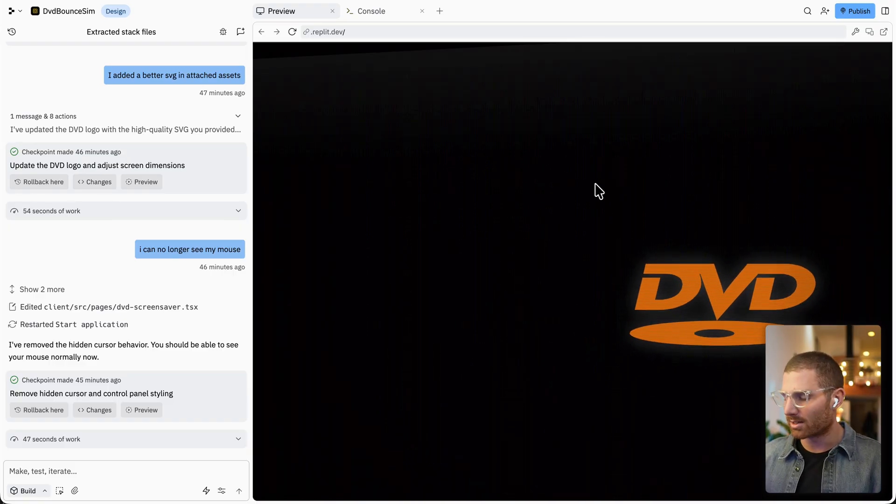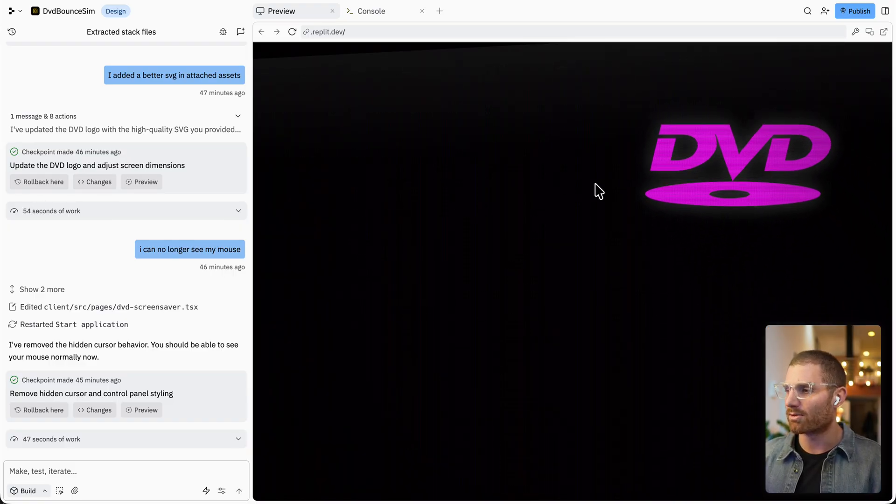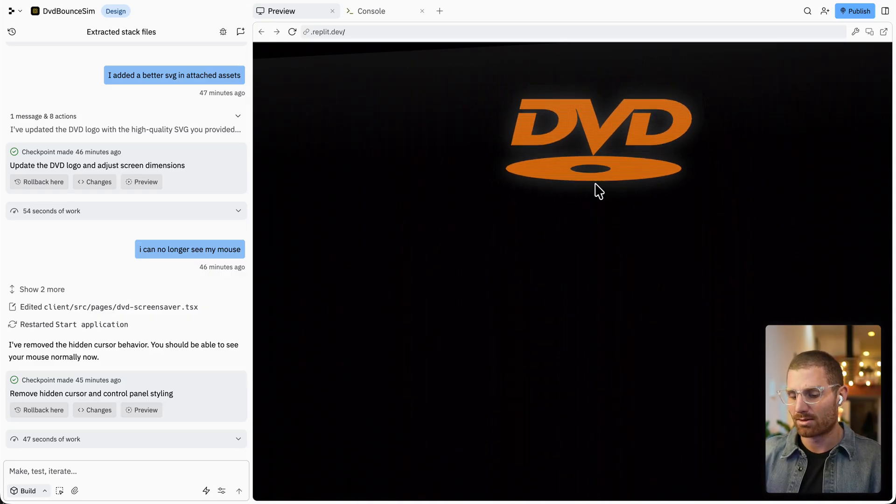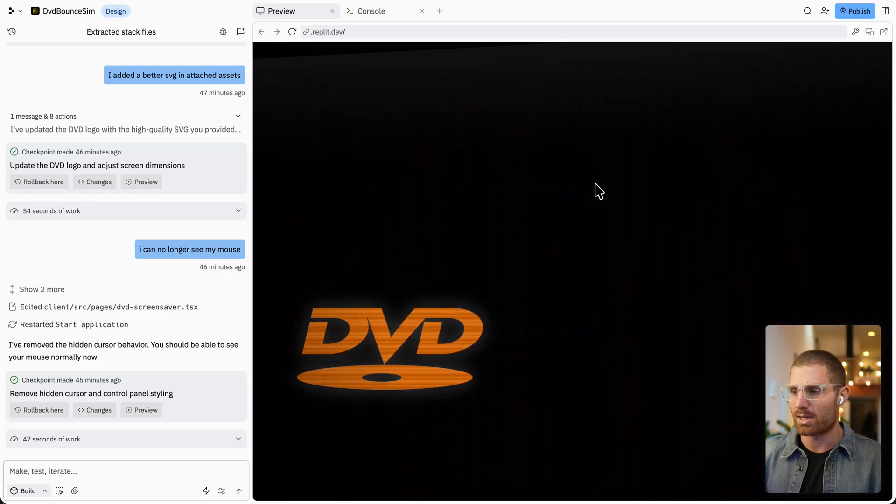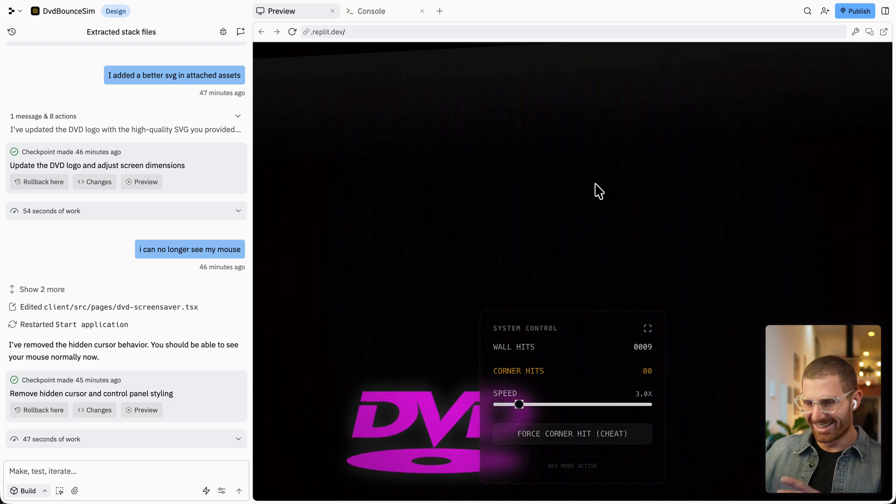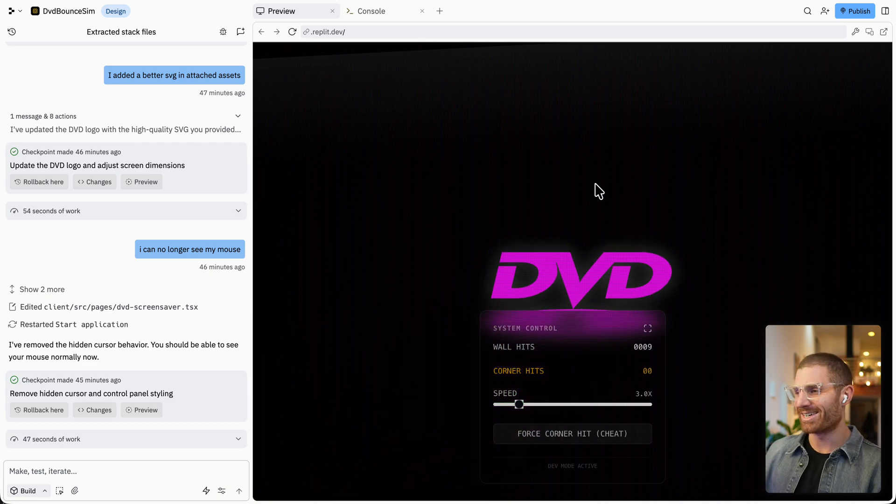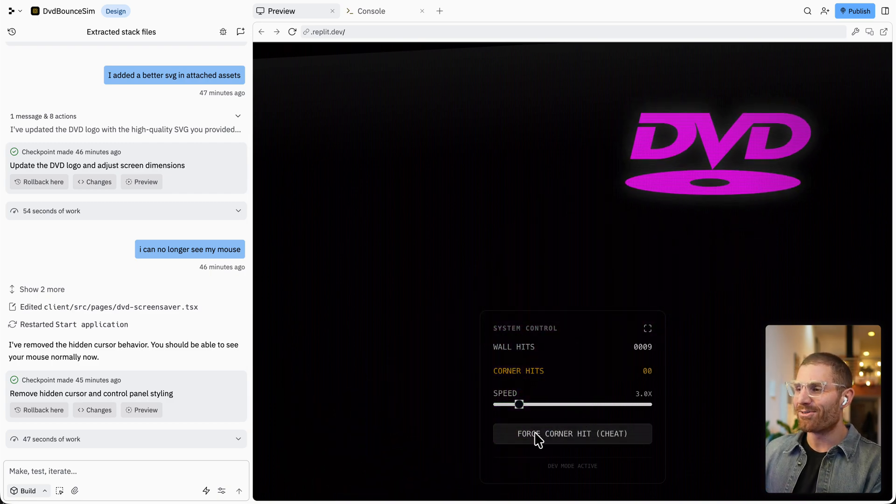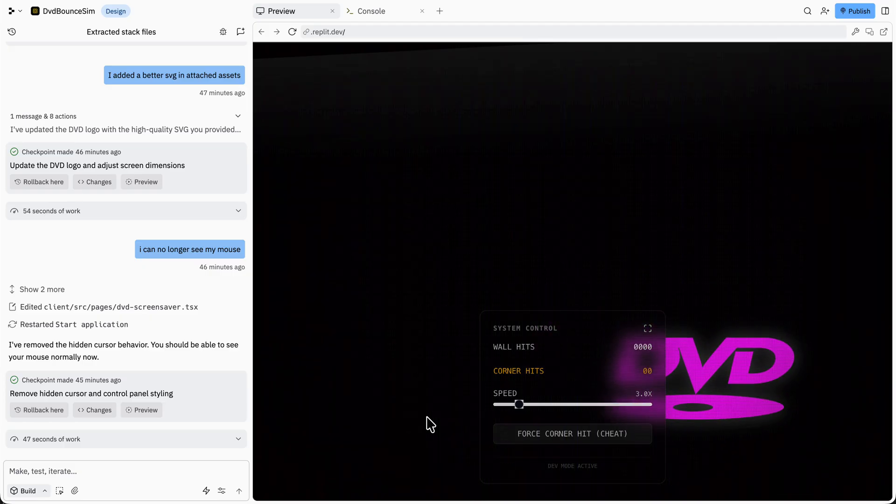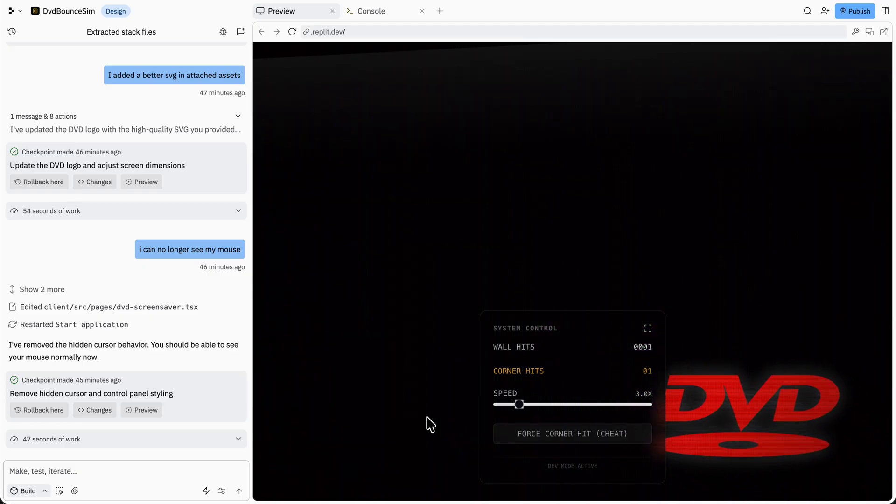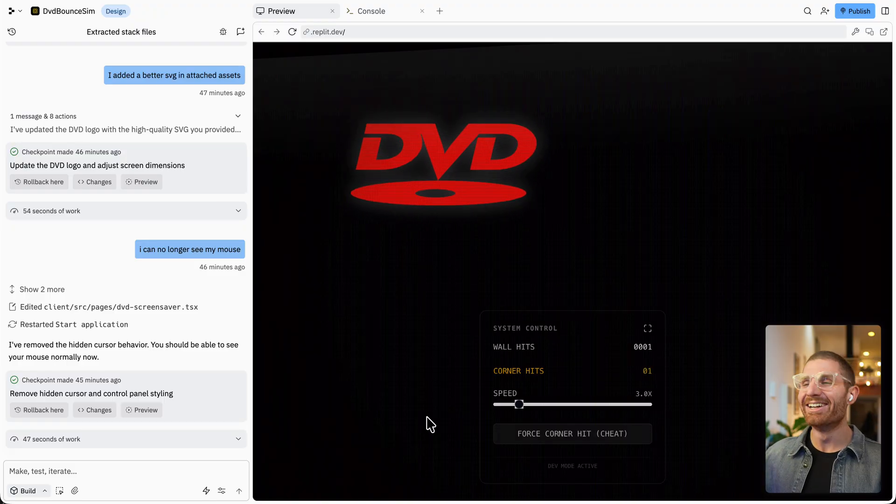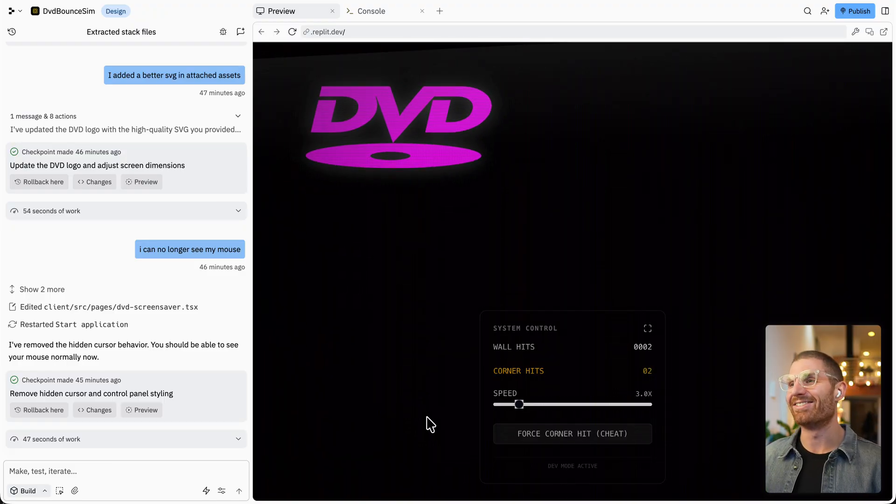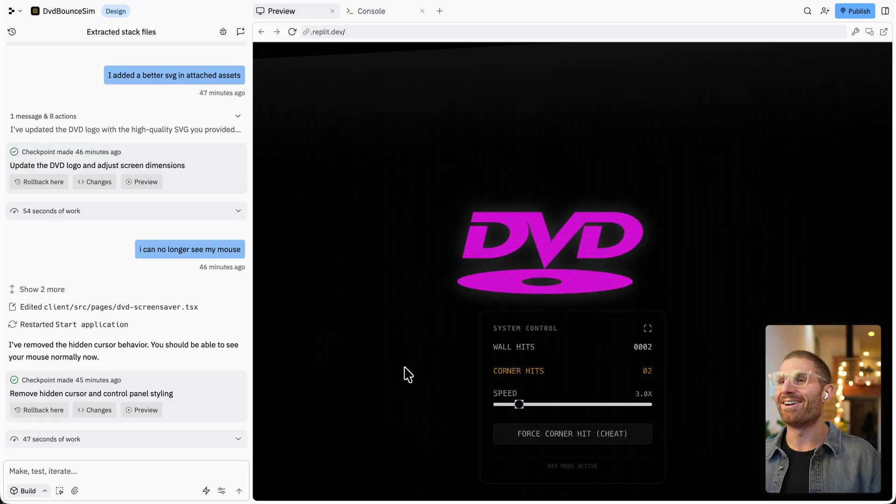Oh, maybe I need to click in here. Up, up, down, down, left, right, left, right, A B. Up, up, down, down, left, right, left, right, B A. Okay, sweet. You have to bear with me a little bit here. I added in the Konami code to force a corner hit of the DVD. Boom. So you can get that dopamine hit whenever you want to, though it might invalidate that a little bit after too long.